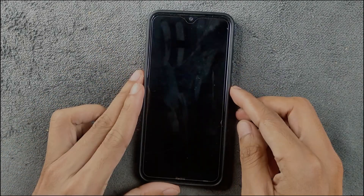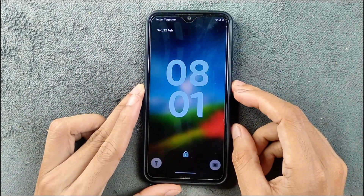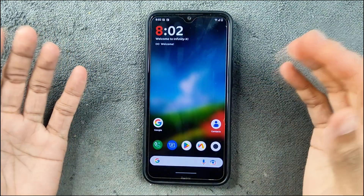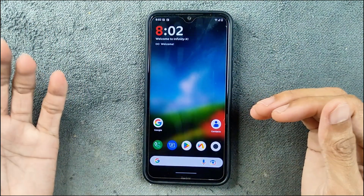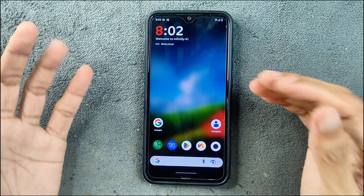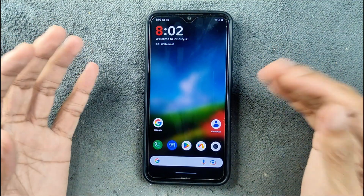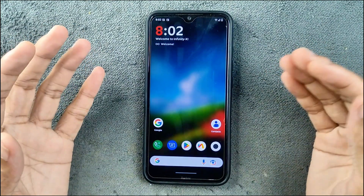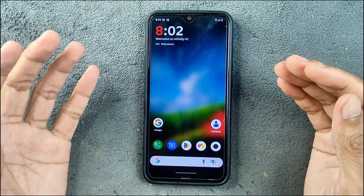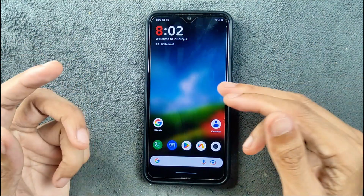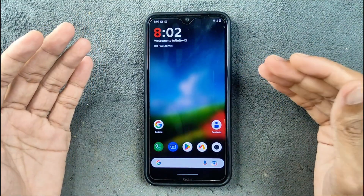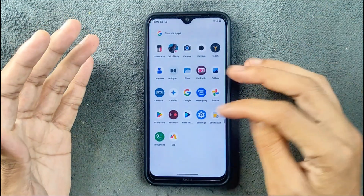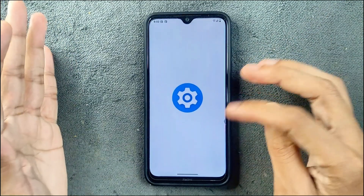Hey guys, welcome back to another follow-up video of Infinity X ROM 4 with the Mi Note 8. This time we are using version 2.5 based on Android 15. I have reviewed this ROM many times before and I'm doing this review pretty fast because many of you are asking me to review a few other ROMs like SeaDroid and Infinity X ROM. They are updating each month and there are a lot of ROMs to review, so I'm not getting much time. I have used this ROM only for two days now, but I've been using it for a very long time so I know what's going on.